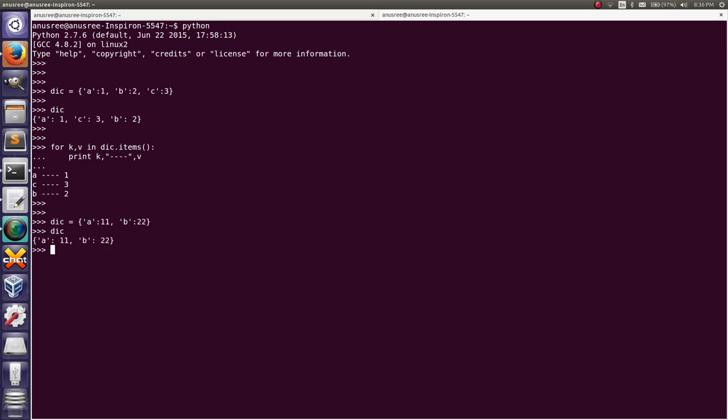This is our new dictionary. Then I am going to iterate the key and value pairs.